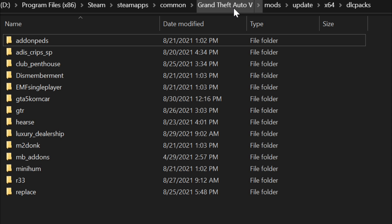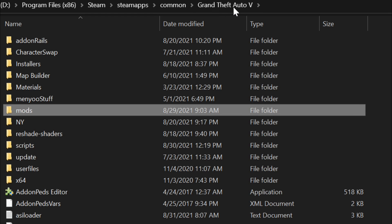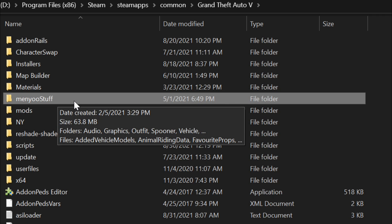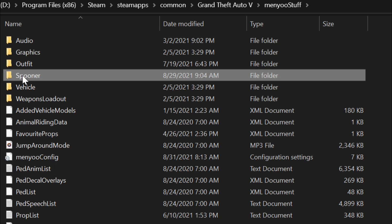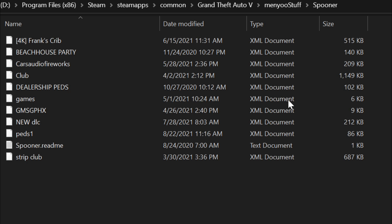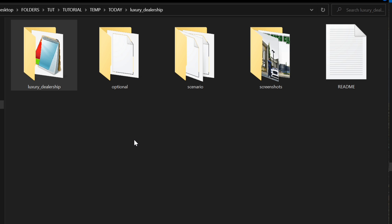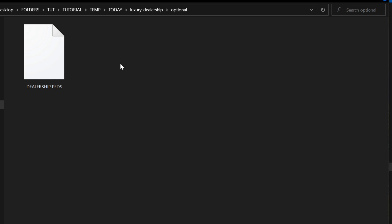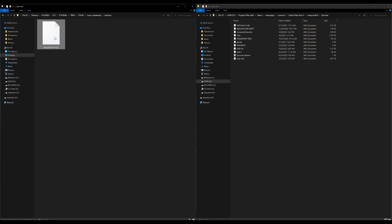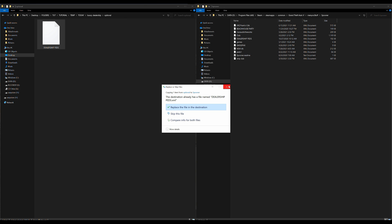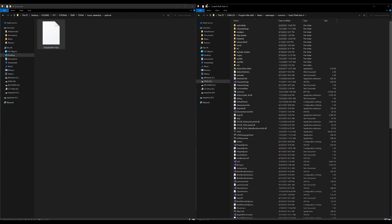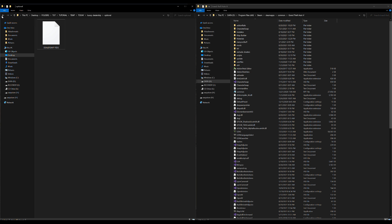Go back to your GTA 5 directory. Next, go inside the menu stuff folder, open it up, find the 'spooner' folder and open that - leave it open. Go back to the luxury dealership folder, open the optional folder, and inside you'll find 'dealership pads.xml'. Highlight that file and drag and drop it into the spooner folder.